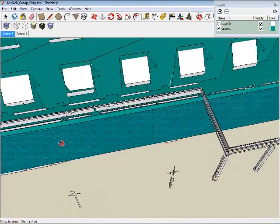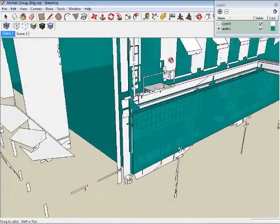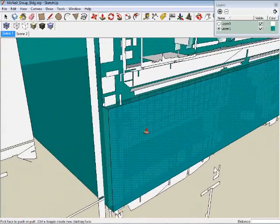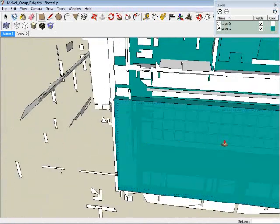Now we'll go through and draw vertical lines on each significant articulation using the rectangle tool. What we're doing here will make sense shortly.